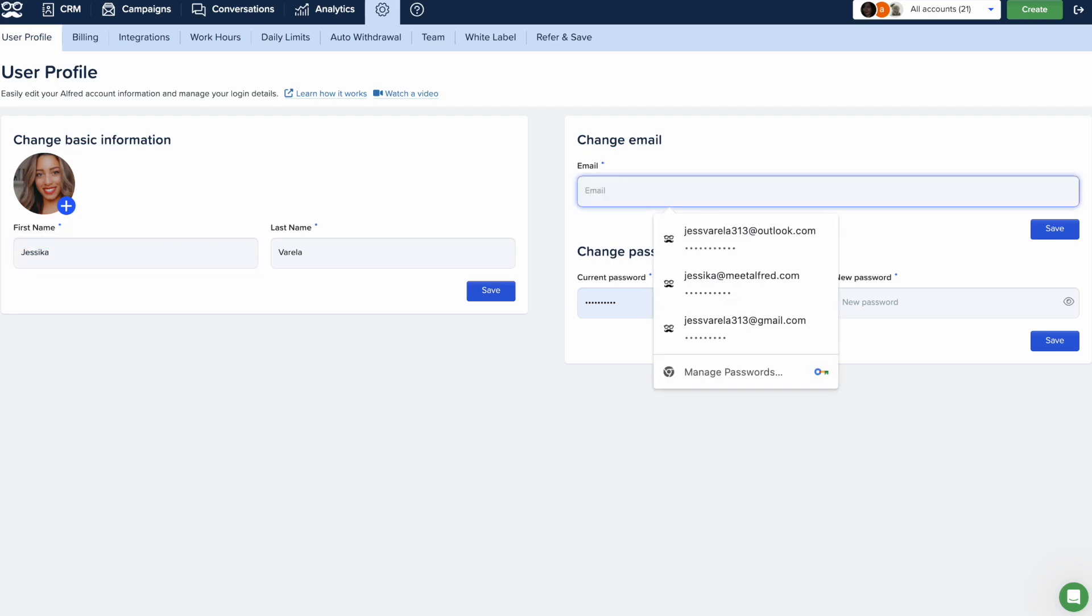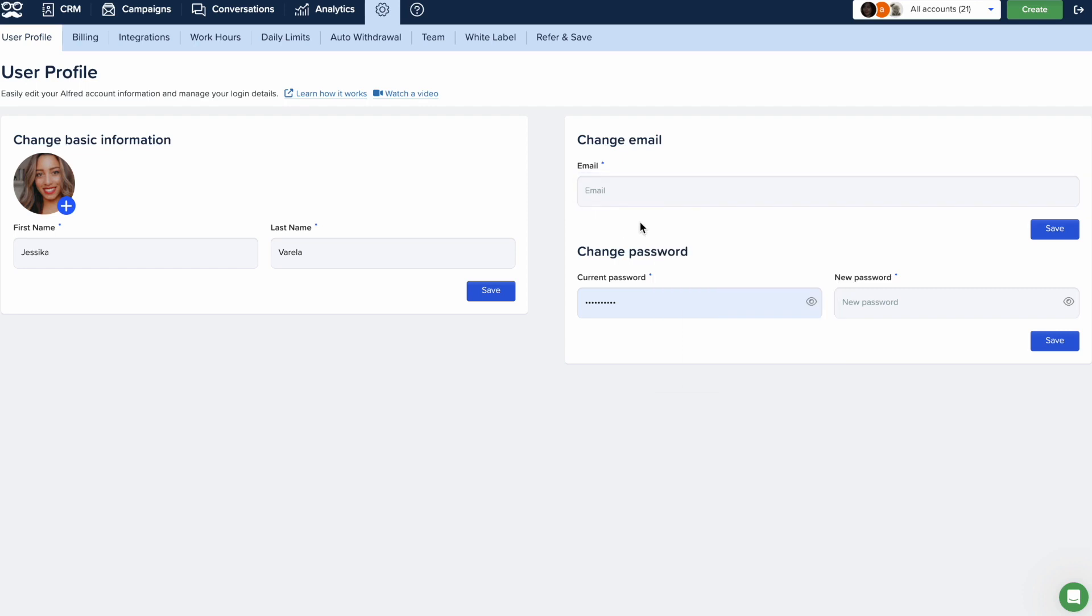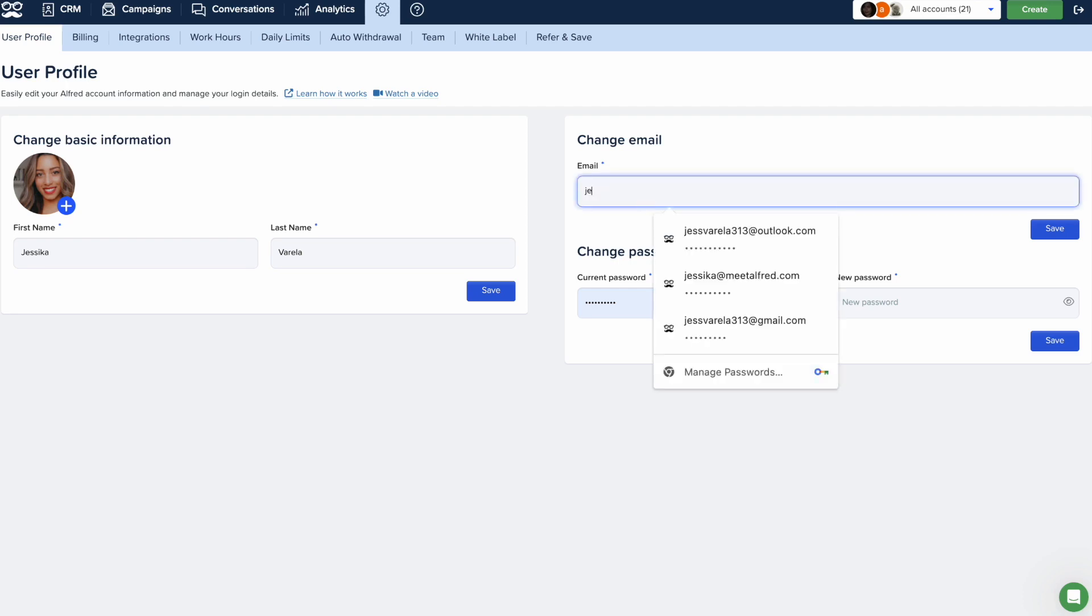For Google users, click on Login with Google and proceed with changing the email. The same applies for Microsoft users. Select Login with Microsoft.